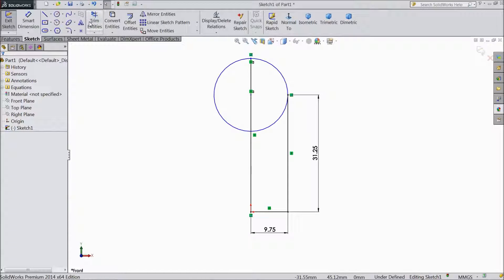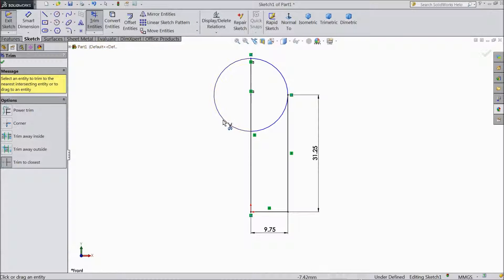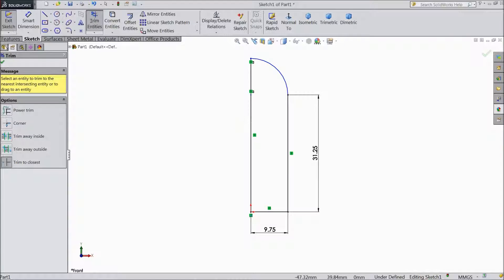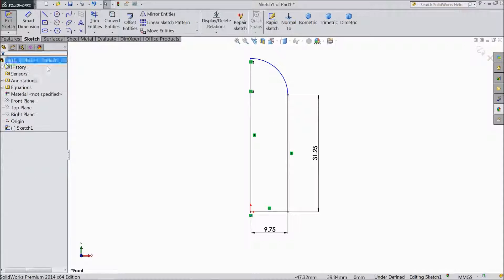Now choose trim tool. Trim this outside line. OK.